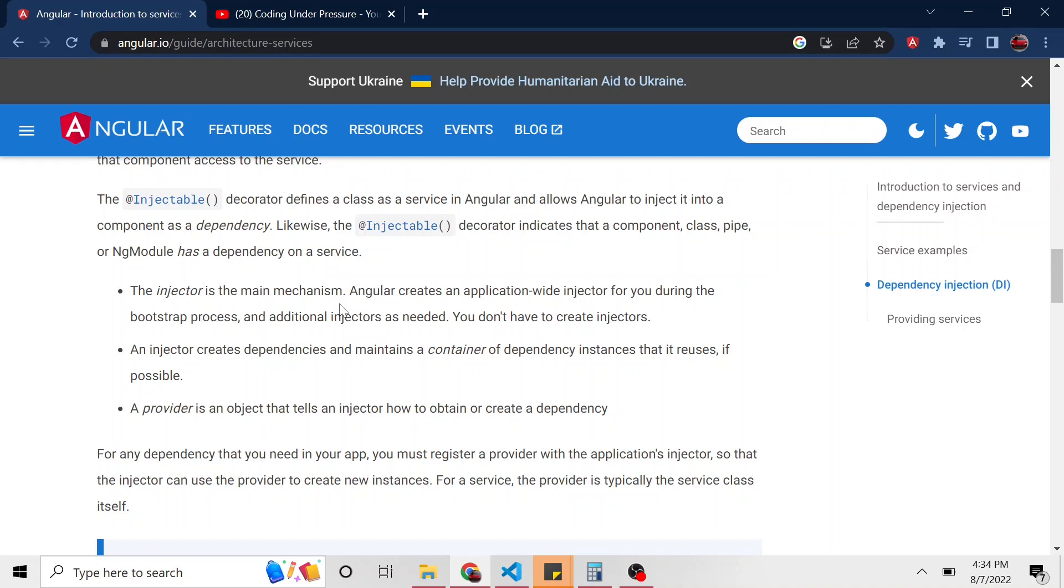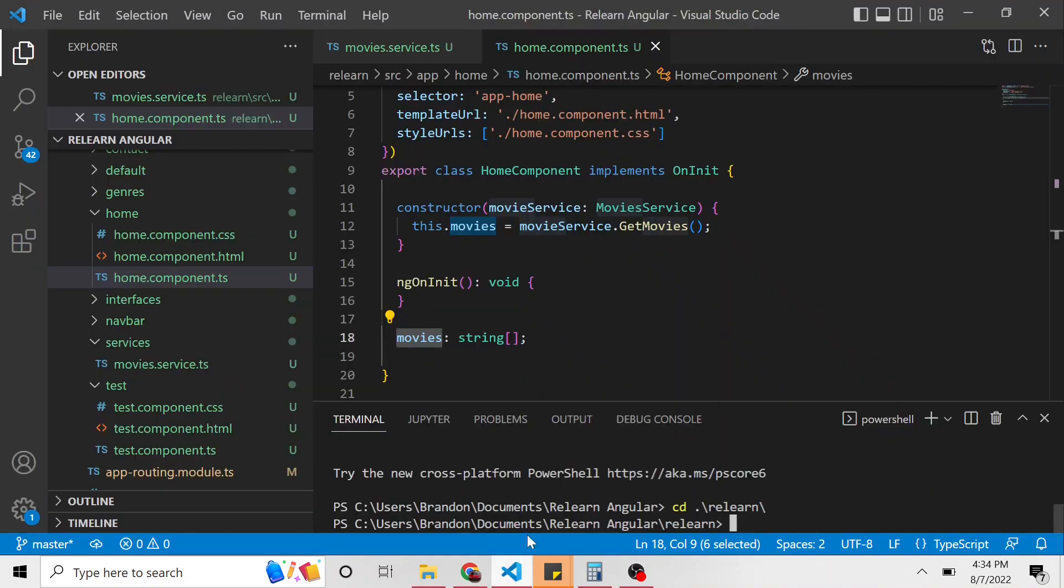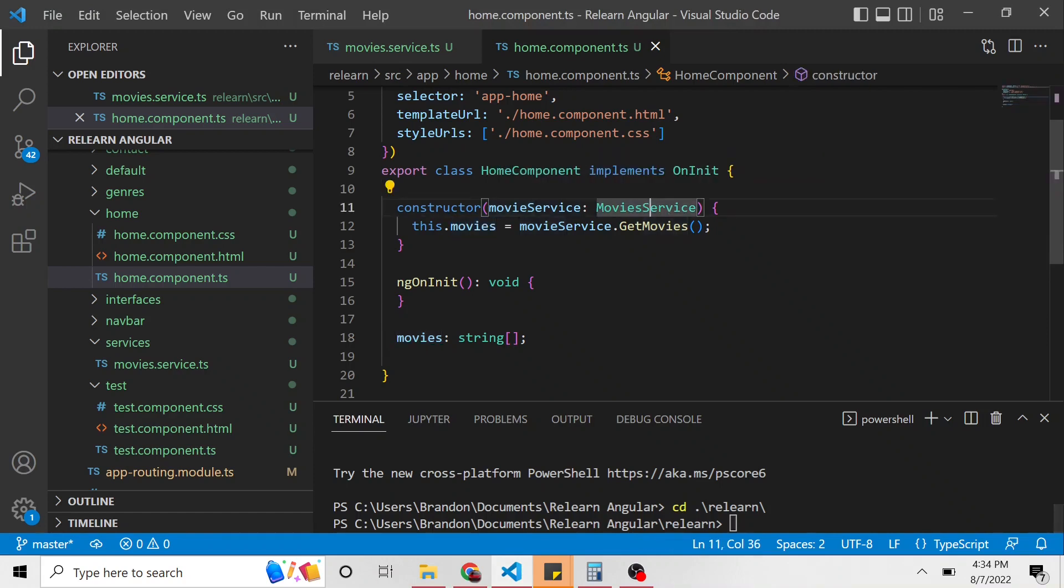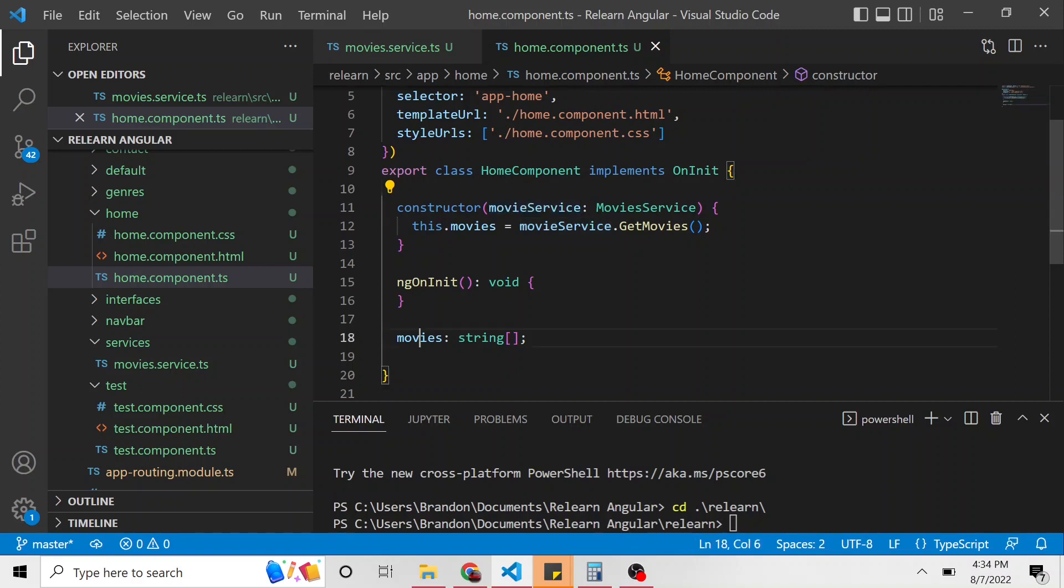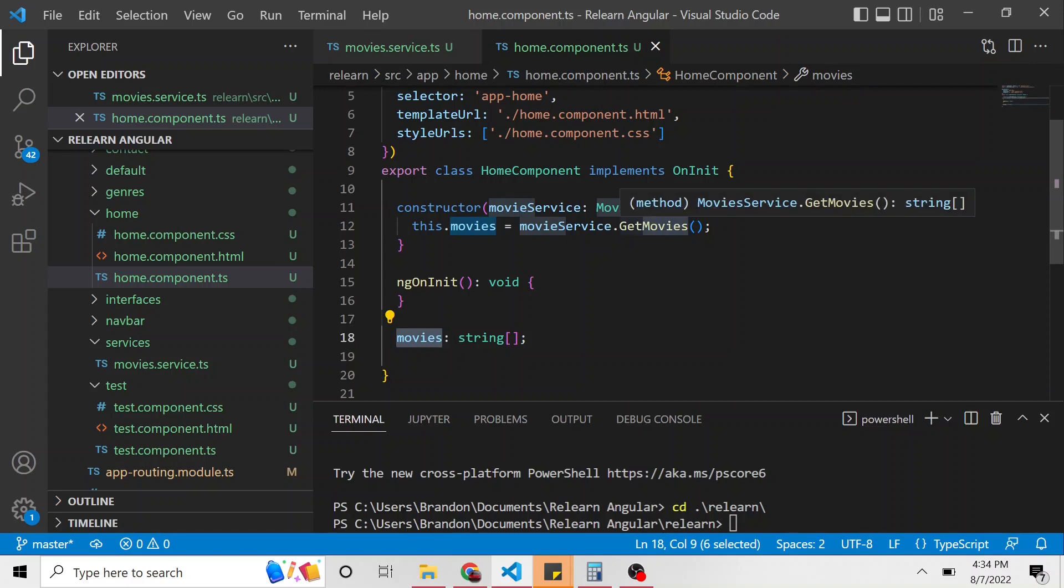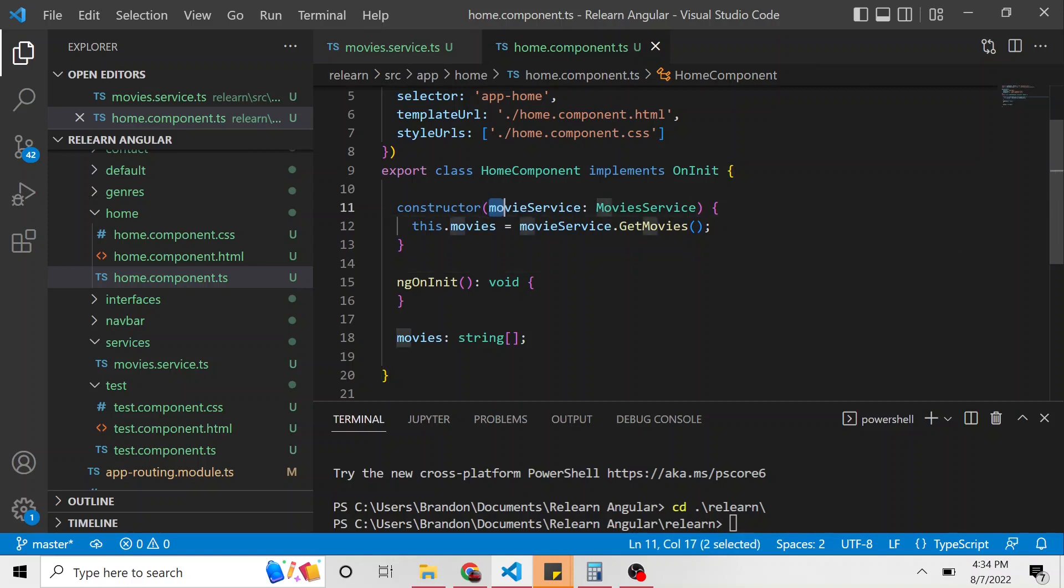we had a TypeScript class of a component and it depended on the service that we created to grab all of the movie titles. In fact, let's go look at it just to remind ourselves. So we created this movie service. We added it to the constructor of this home component and then we set movies in this home component equal to what's returned by this get movies method in the movie service.